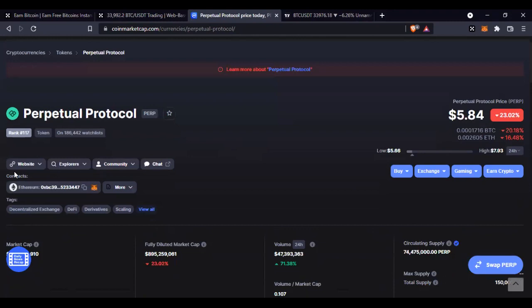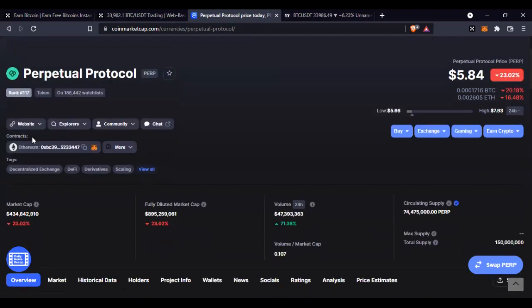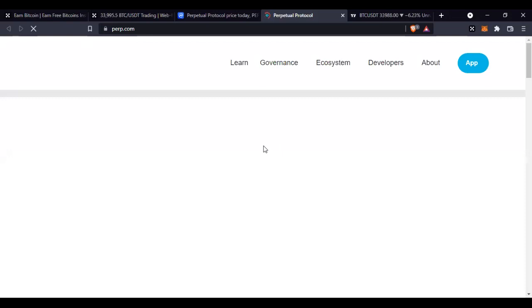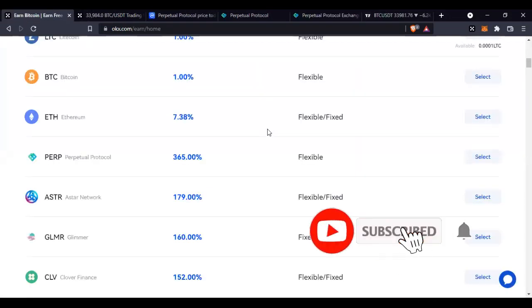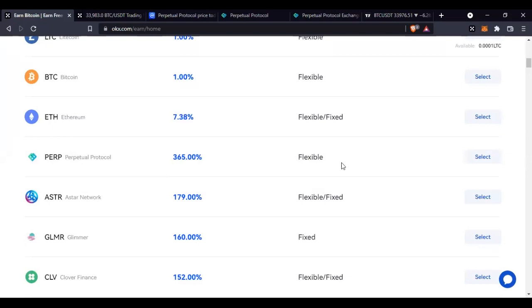Right now the price is down at $5. To learn more about the Perpetual Protocol, they are currently ranked around #117 on CoinMarketCap. You can go to their website and learn more. Maybe you don't know how to trade — just buy this coin, stake it with the OKX platform, and you can be earning up to 1% return on investment on a daily basis.